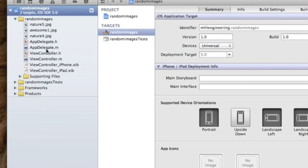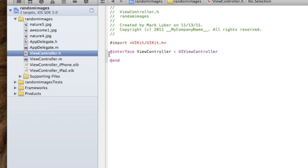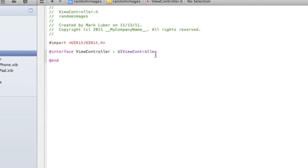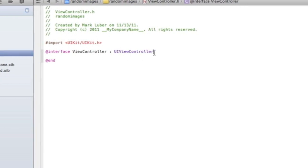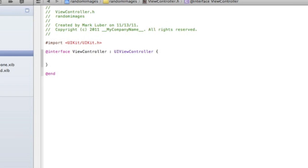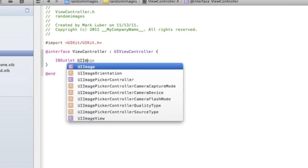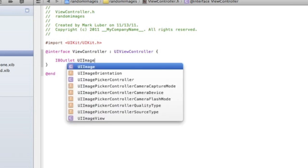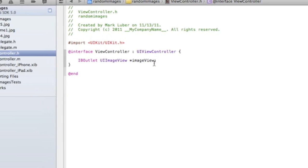We're going to jump right into our ViewController.h and after the UIViewController I'm going to do open curly brackets and close them if they're not already there. In between those brackets we're going to do a place where the image is actually going to be displayed, which will be IBOutlet, it'll be UIImageView, and let's keep it simple and call it imageView or whatever you'd like to call it.